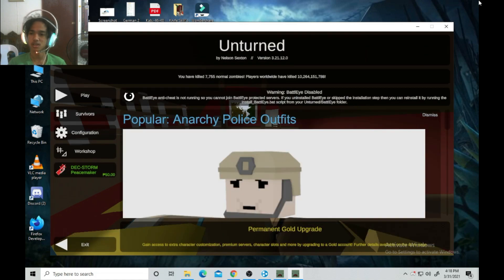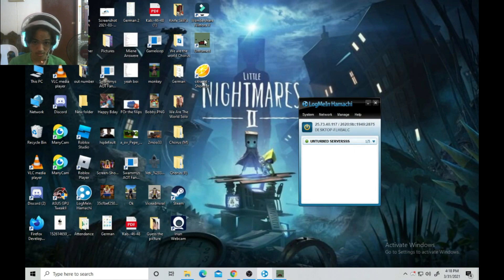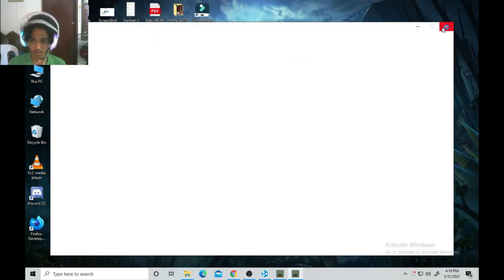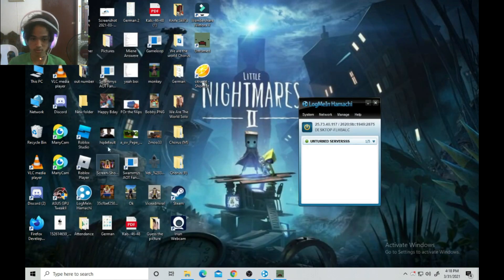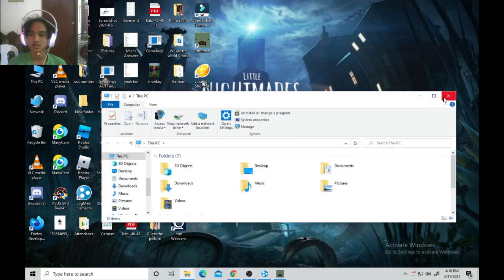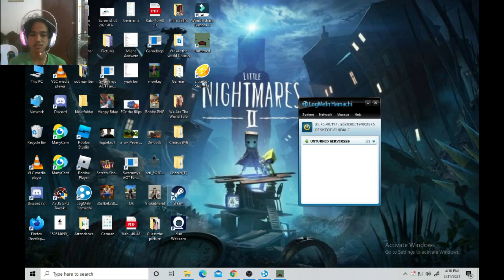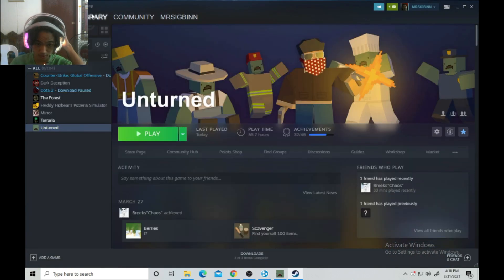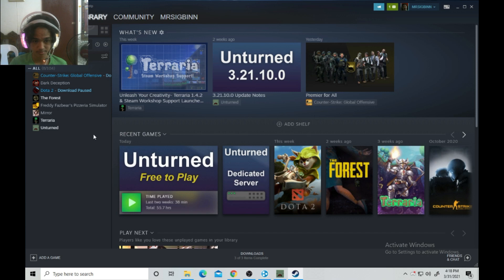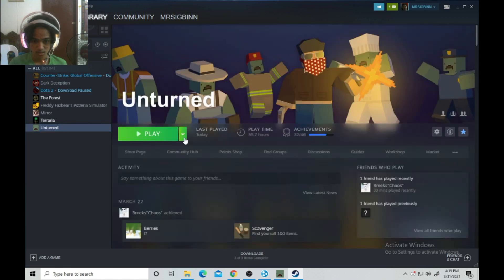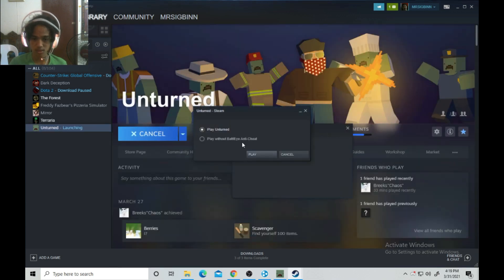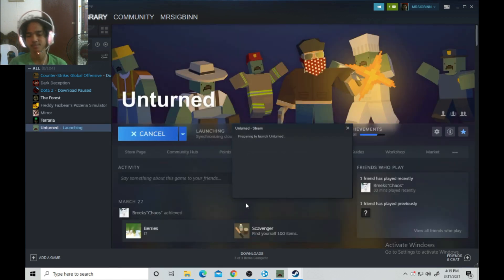Wait — we need to run BattlEye. Sorry guys, you need to run BattlEye first. If you did not launch Unturned with BattlEye, it will cause issues connecting to the server.